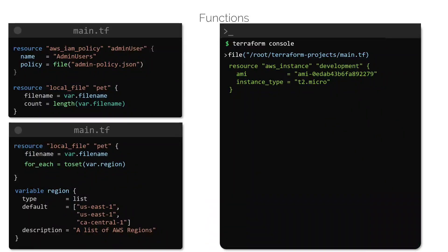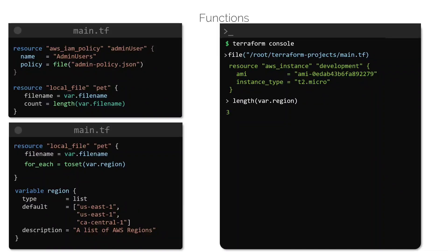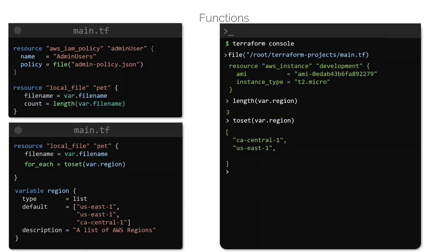Using the length function shows that the number of elements in the list variable called region is 3. And finally, we can see that the toset function converts the same variables from a list to a set and removes the duplicates. Remember that a set cannot have duplicate values. So during this transformation, the toset function removes the duplicate value of us-east-1, which is present in the list variable twice.